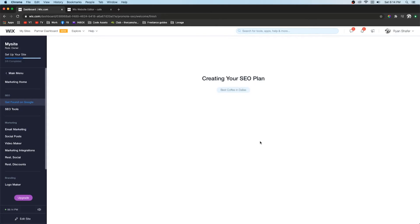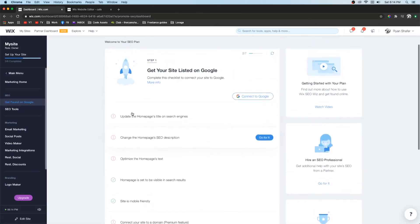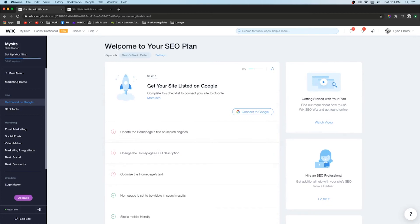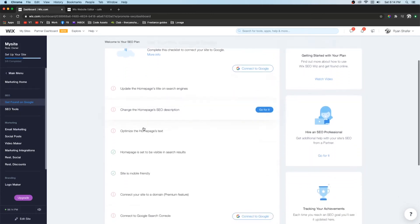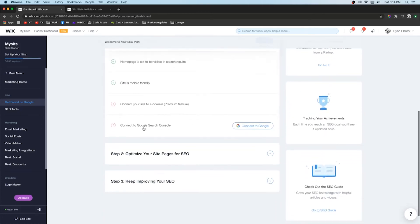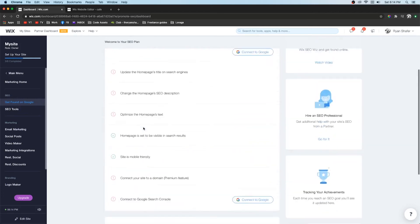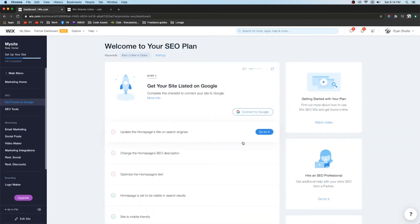And then once you have three keyword phrases, go ahead and do create SEO plan. And then it's going to go ahead and use the three phrases that you created. And then you're going to want to go through this whole SEO plan so that you can make sure that your site is optimized for Google.